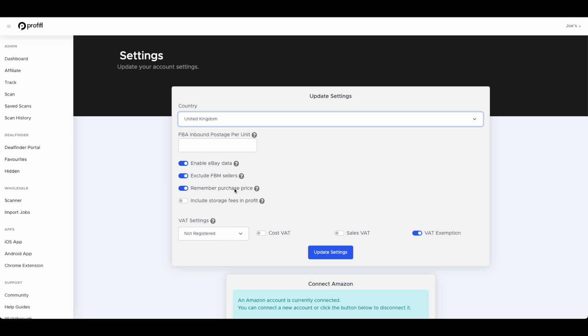Remember purchase price, this is if you're scanning an item, if you've previously scanned it, it will remember the price you purchased it for so you don't need to put the purchase price in. And then include storage fees in your profit calculation will add in your storage fees into your profit to give you your final profit figure.